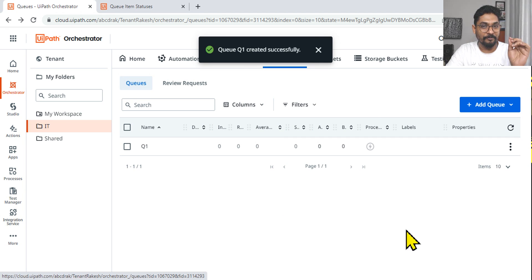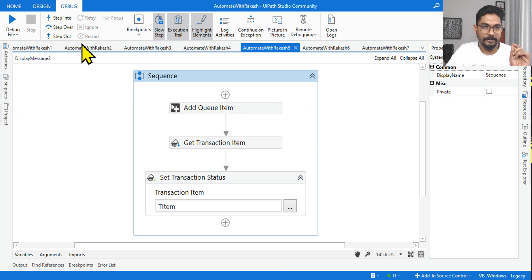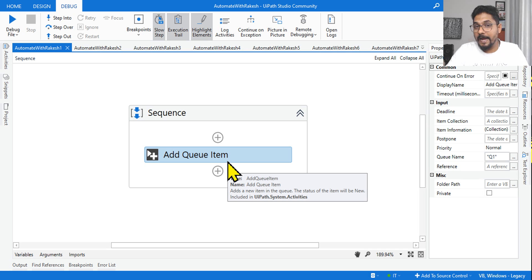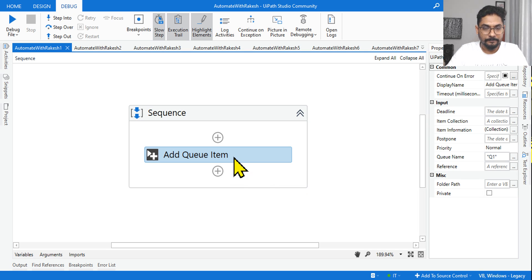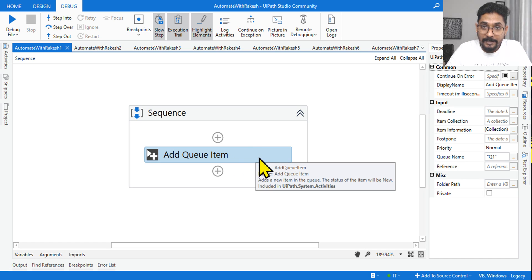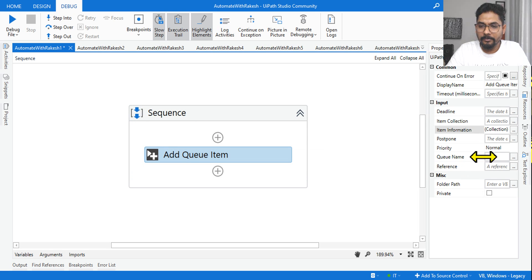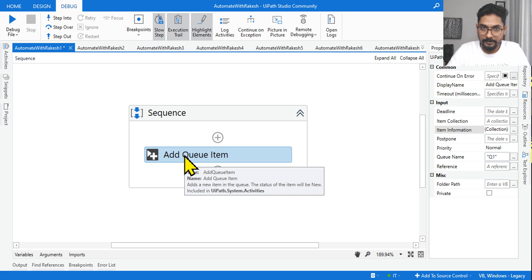The first question: look at this graphic. The activity we have is Add Queue Item. With this Add Queue Item, I am giving a value 'rakesh' — entering a value called rakesh in the Item Information. In the queue item, I have defined the queue name as Queue 1. Now if I execute this activity, what would be the status of the queue item?